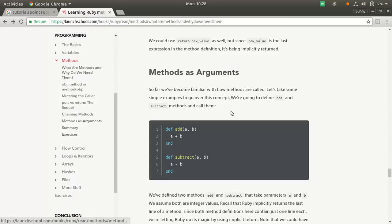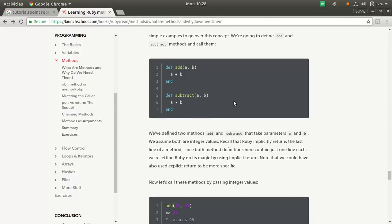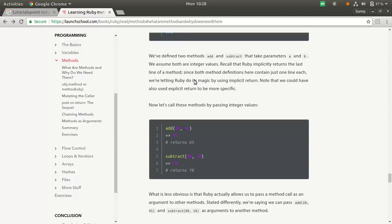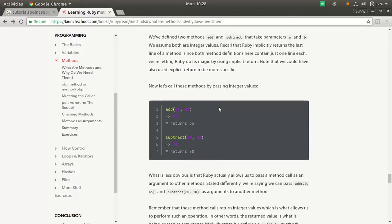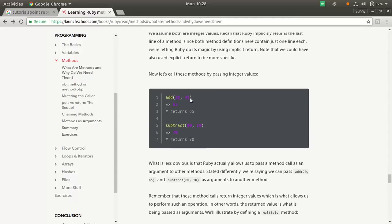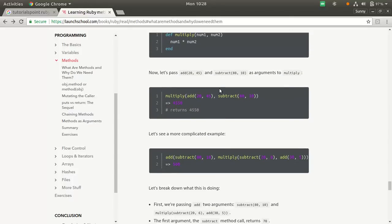Methods as argument, this is another important thing. We know what is method, we know what is argument. We'll create these two methods, add and subtract, which will take in two integer values and perform the operation. We passed add 20, 45, so 65 will be printed. And similarly, and so forth.